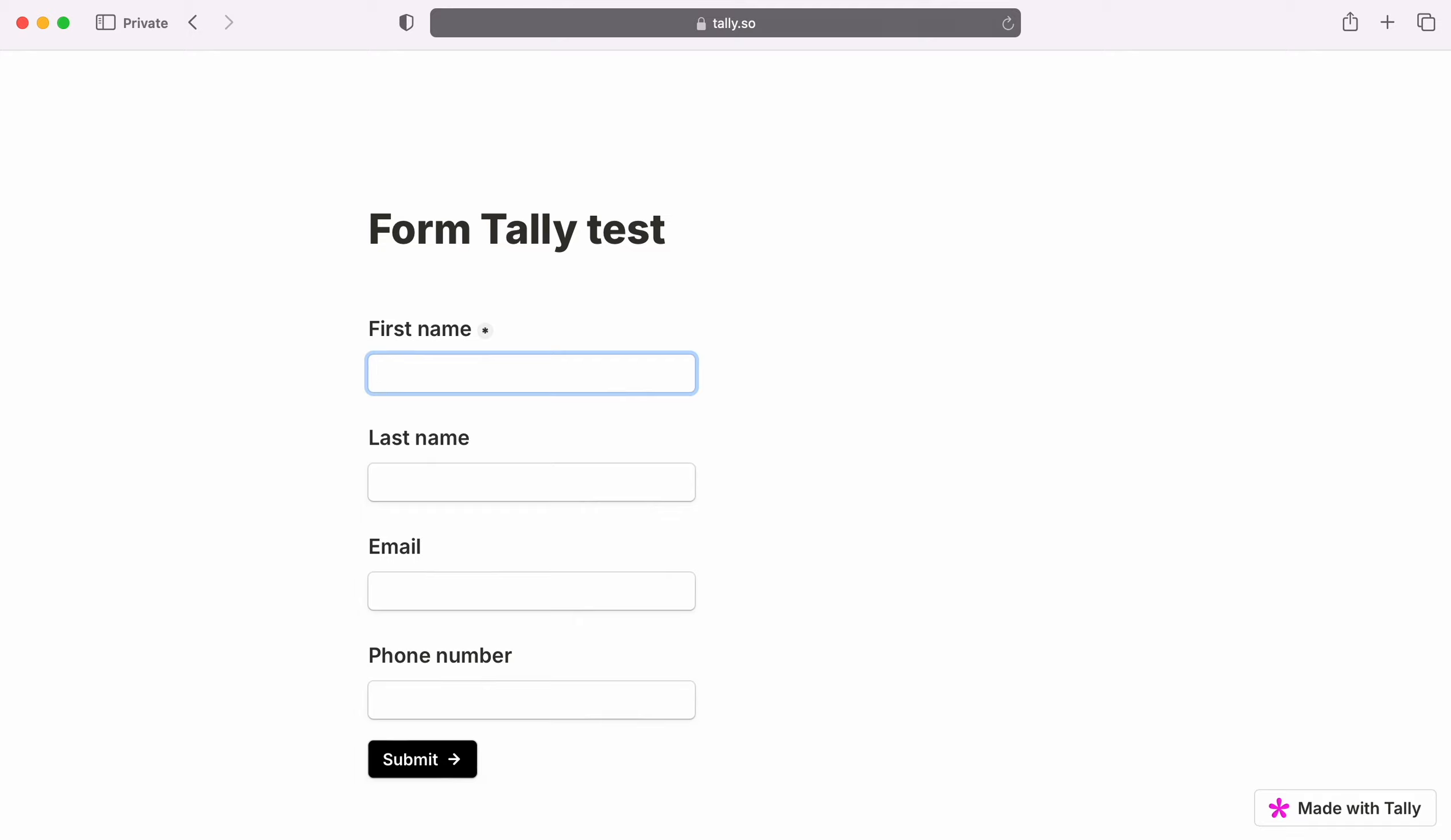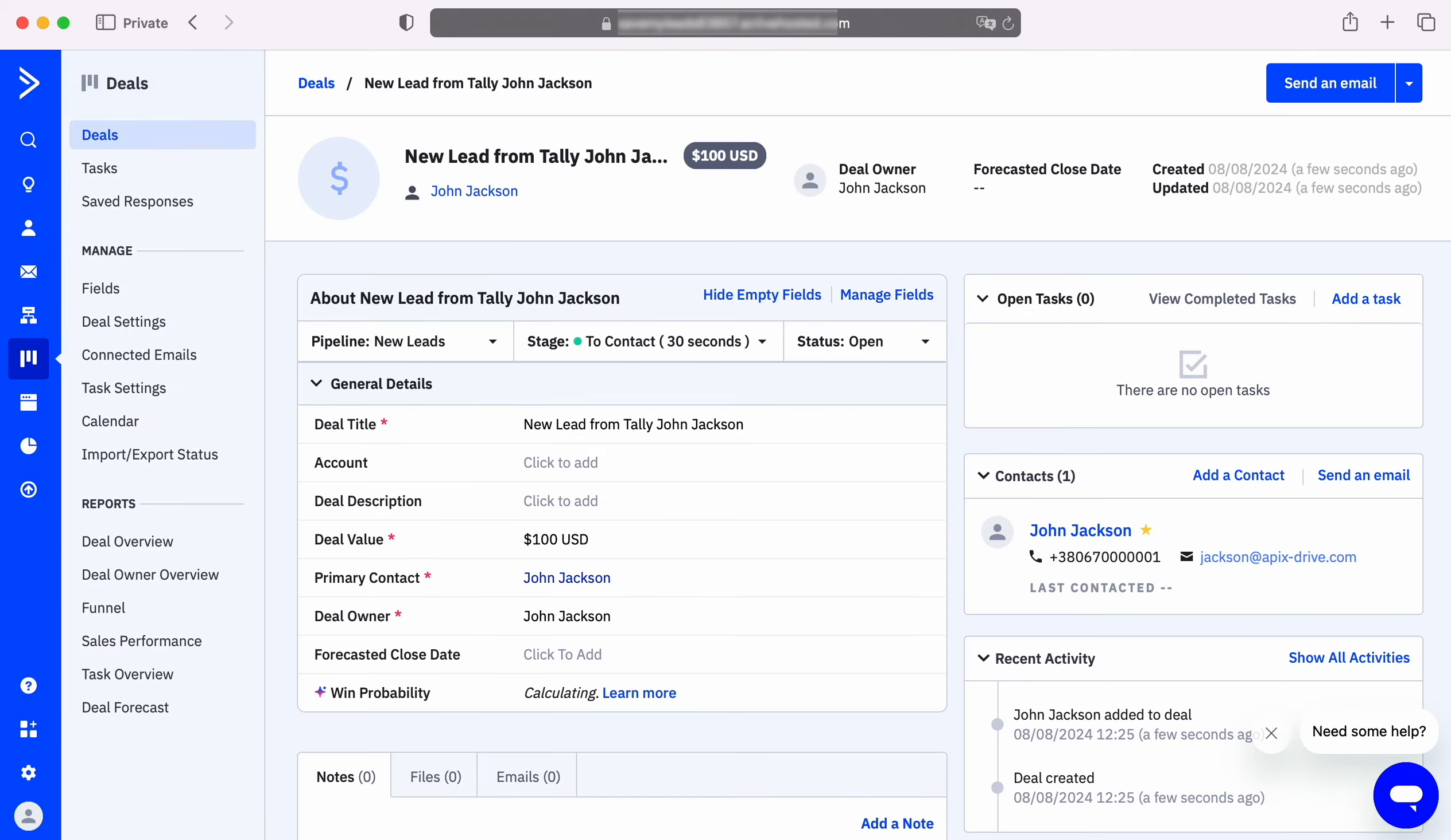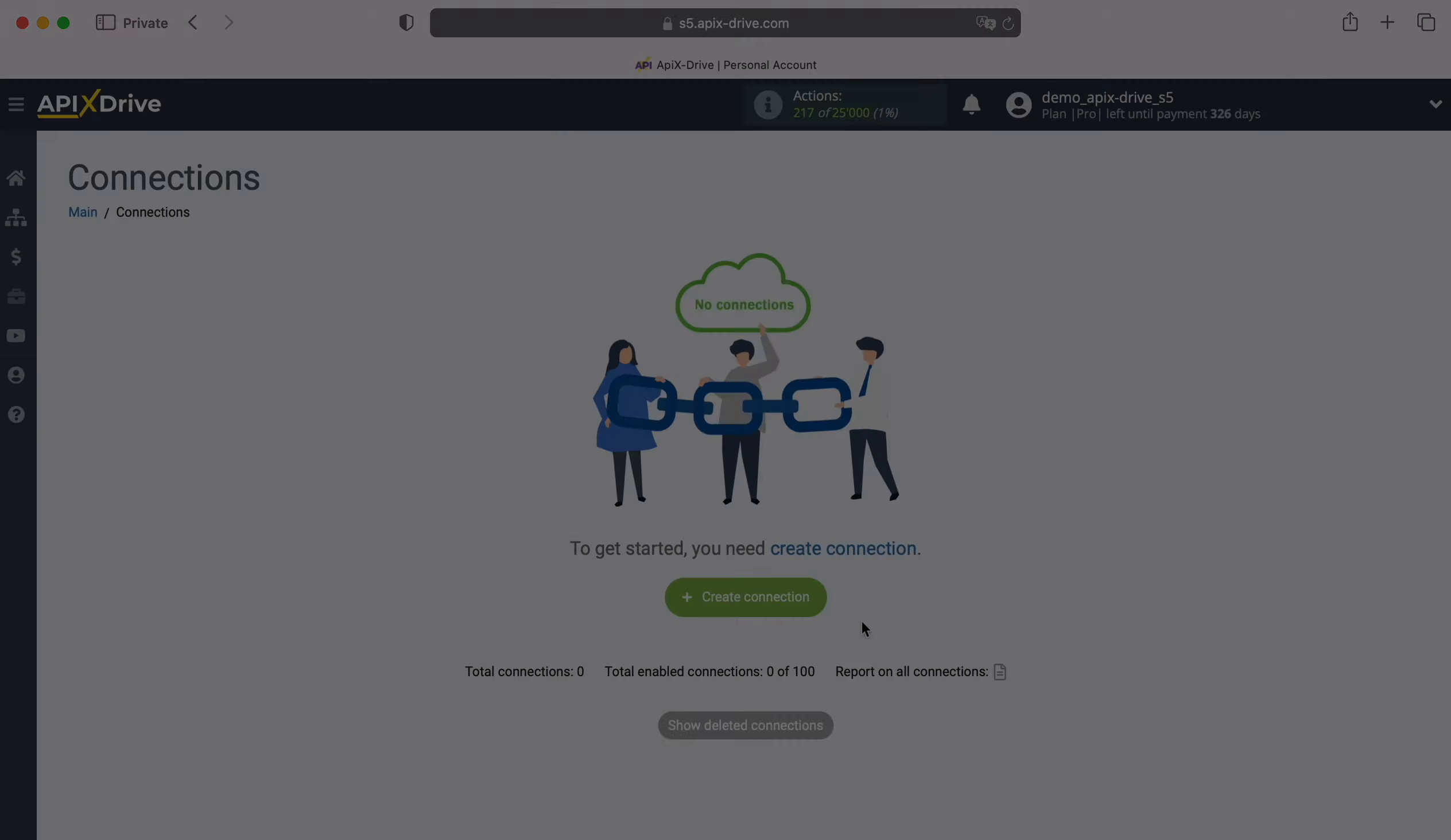This is necessary to automatically transfer new leads from Tally to other systems. For example, in ActiveCampaign you can create new deals and conveniently work with them in the future. Now let's move on to the setup.